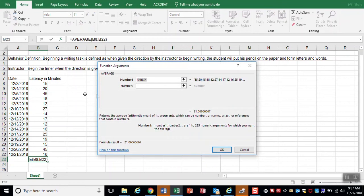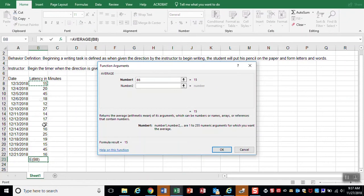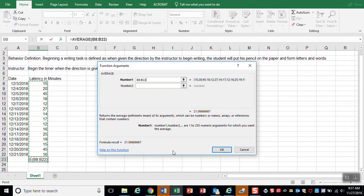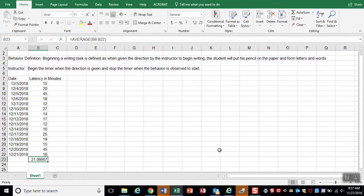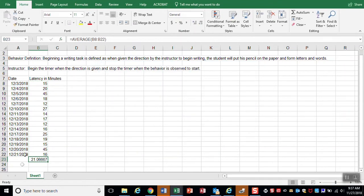And I'm going to now highlight what I want an average of, which is my minutes in the latency data. And press OK. And you can see that we have an average of twenty-one minutes before the writing task begins.